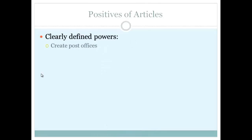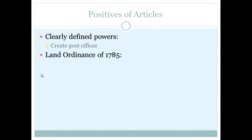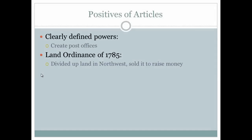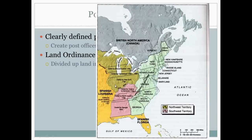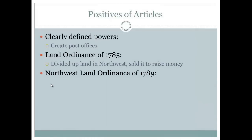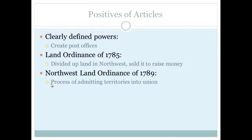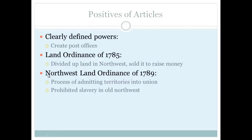There are a couple of positives. The Articles gave the government clearly defined powers, including the ability to create post offices. Two very important land ordinances to know: the Land Ordinance of 1785, which divided up land in the Old Northwest and sold it to raise money, and the Northwest Ordinance of 1787, which allowed territories to come into the Union and eventually become states — and also prohibited slavery in the Old Northwest. Memory tip: L comes before N, and you have to sell land before you can admit them in.